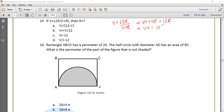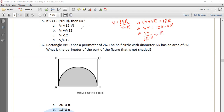So 12r minus vr. Let's isolate R. Capital R times small r divided by (12 minus v) equals capital R. So the answer is option A: R equals vr upon (12 minus v).